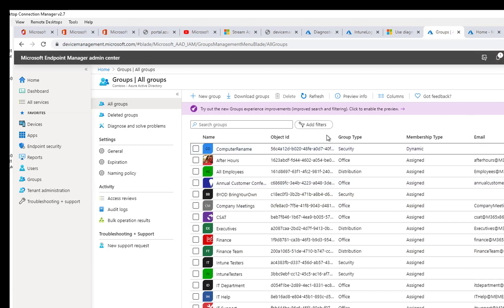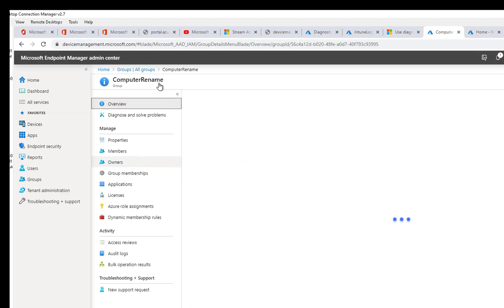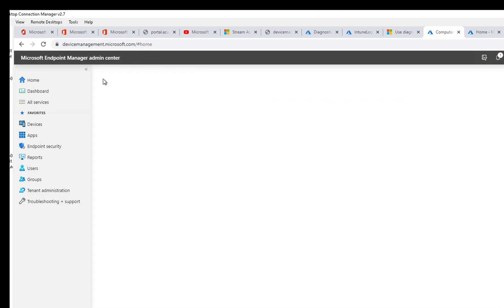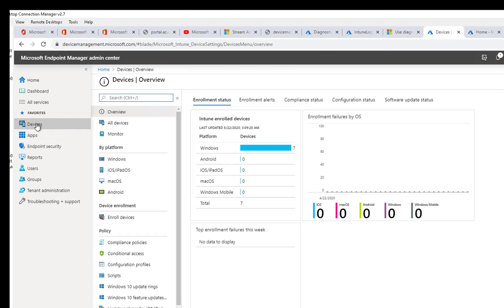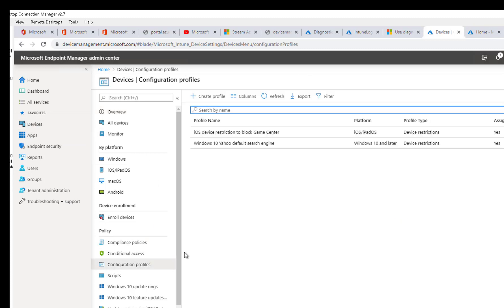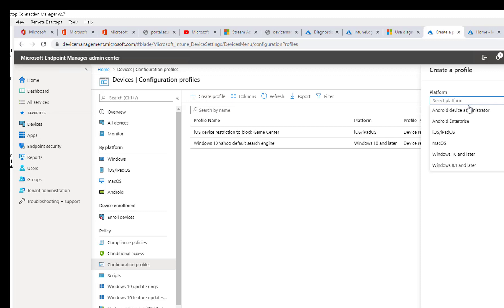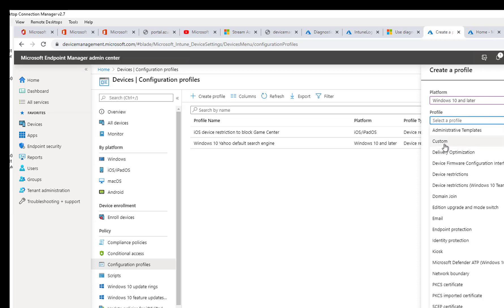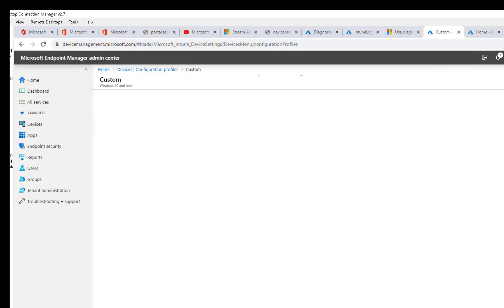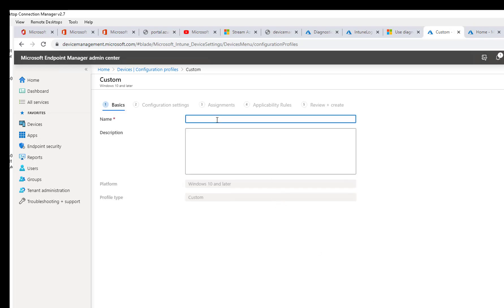I don't have to pause the recording. The next step I'm going to do is create configuration profiles. Click on Devices and then click on Configuration Profiles. I'm going to create a new one. Select the platform — it's going to be Windows 10 or later. Profile type is going to be Custom. Click Create. I'm calling it 'Computer Rename'.